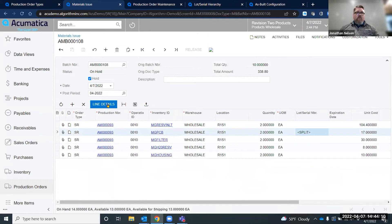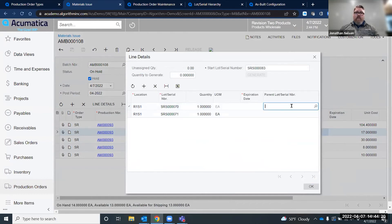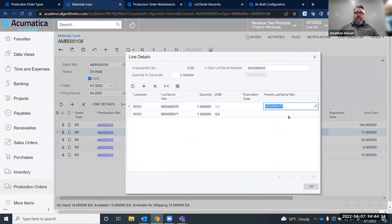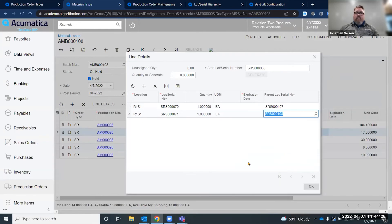If I select that row and click on line details, you'll see that I have two serial numbers for those subassemblies that I need to connect to my parent serial number. This circuit board is going to go into that serialized Keurig and this circuit board is going to go into that serialized Keurig.